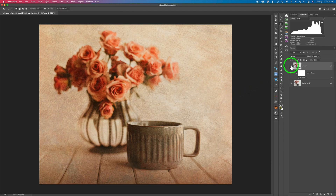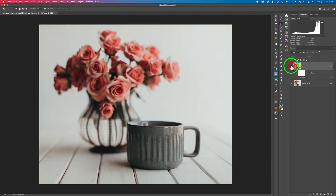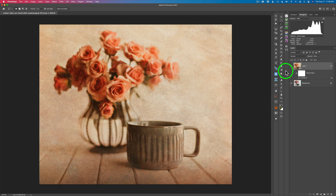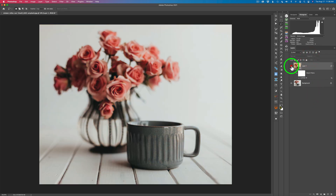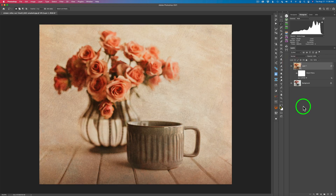Now we're back in Photoshop. Here's my before and here's my after. I like it. If I feel I went a little too strong on the texturing, I can come to the opacity and ease back a little bit. I think I'll bring it back to about 90 — that looks good. Here's the before and here's the after. Now I want to do one last thing: add a little vignette around it.